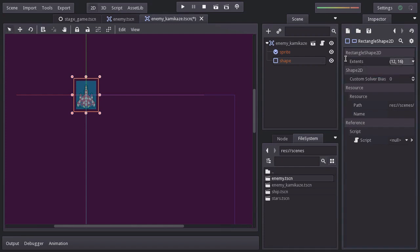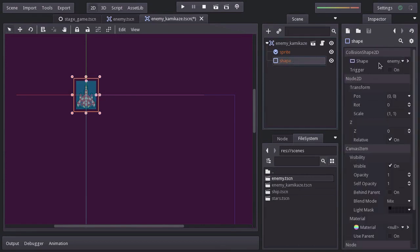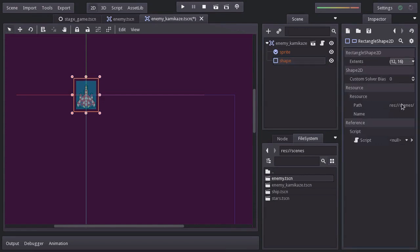Now there is a problem here. And the thing is that a rectangle shape is a resource assigned to the shape property. And as a resource, this has a path of where it is defined. And the path, in this case, is in the enemy scene itself. And that one you see at the right means that it is the resource with the id one. And more importantly, it also means that we are changing the rectangle shape of the enemy scene.